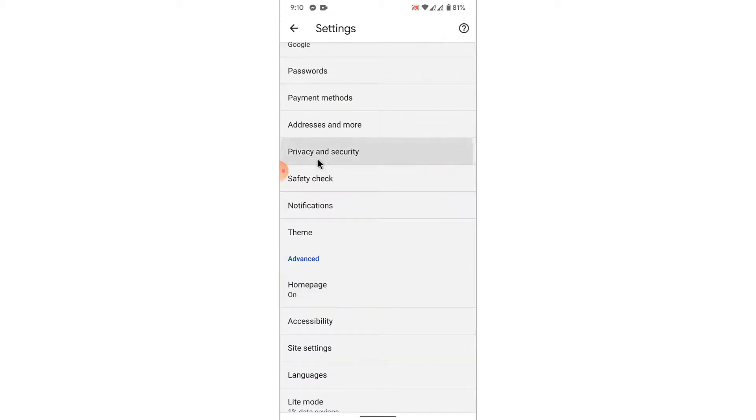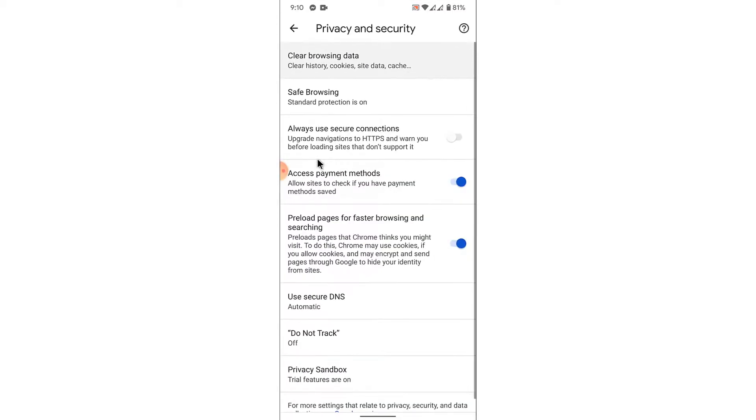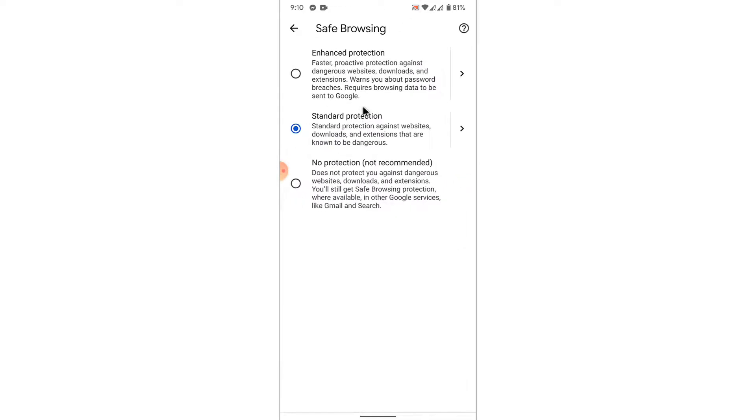Once you go into your privacy and security settings, you land on an interface like this. Here, the very second option you'll see will be labeled as Safe Browsing. Tap on that option.